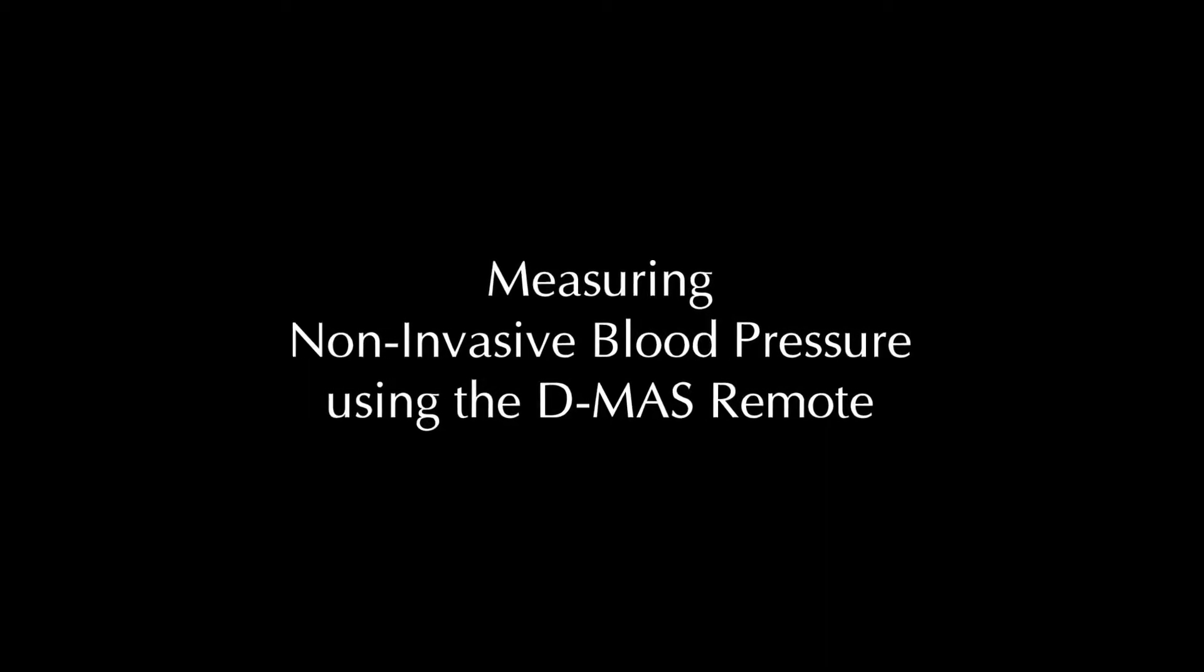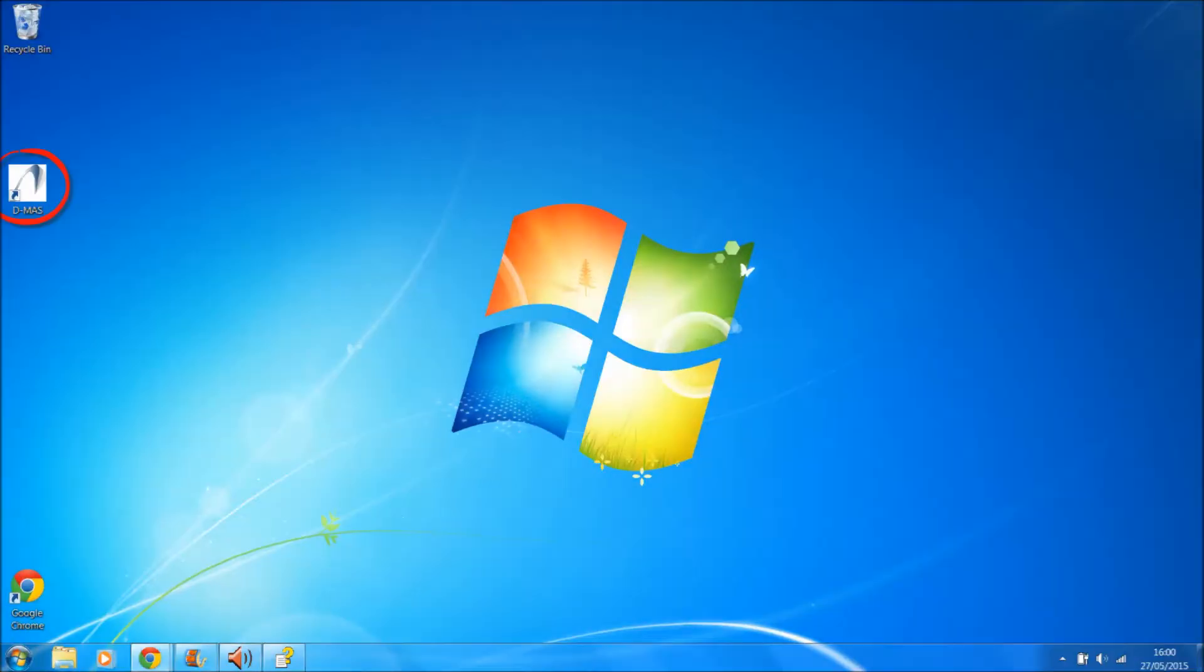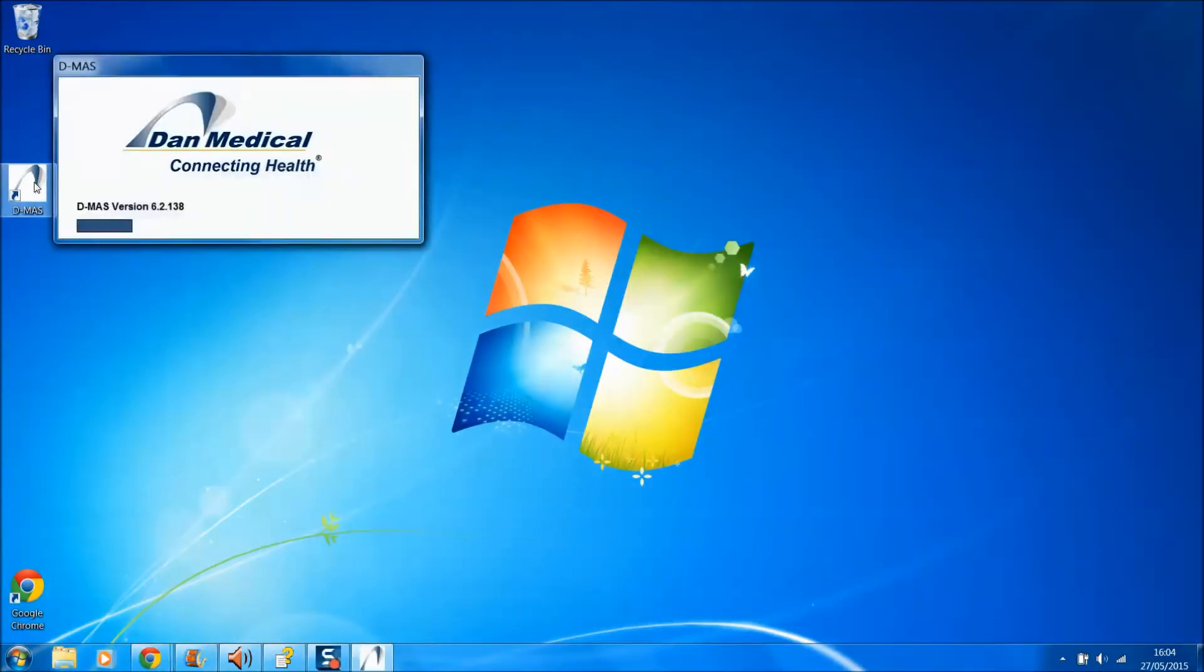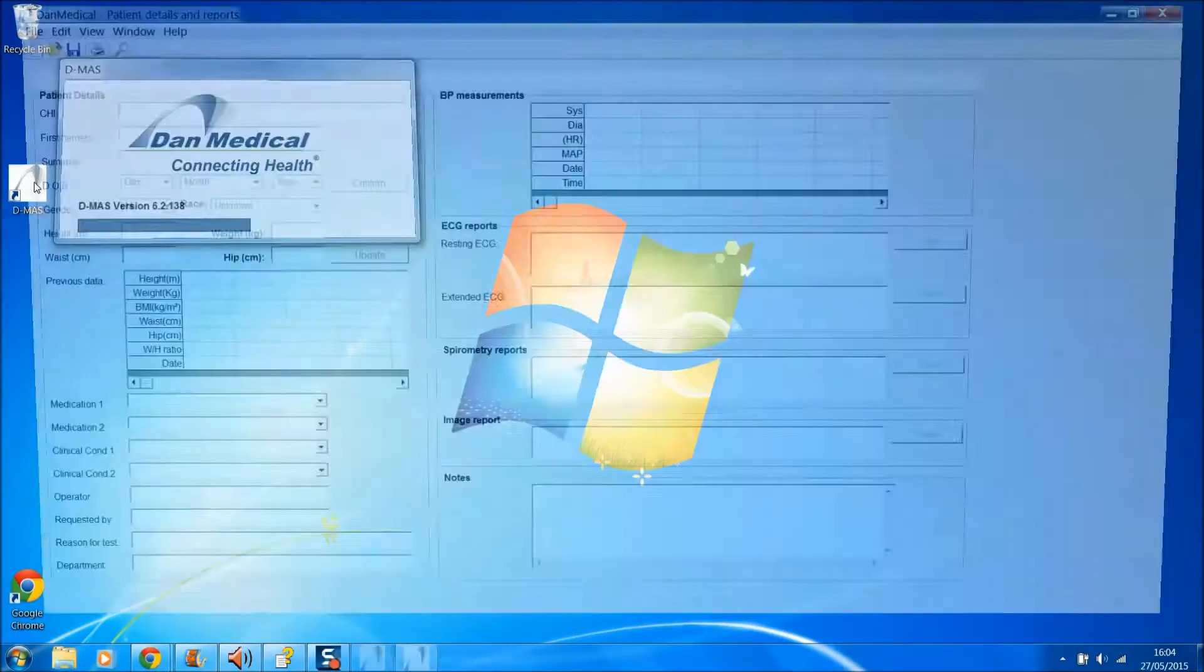This video shows measuring non-invasive blood pressure using the DMAS Remote. On the home screen, click on the DMAS logo to run the DMAS software.